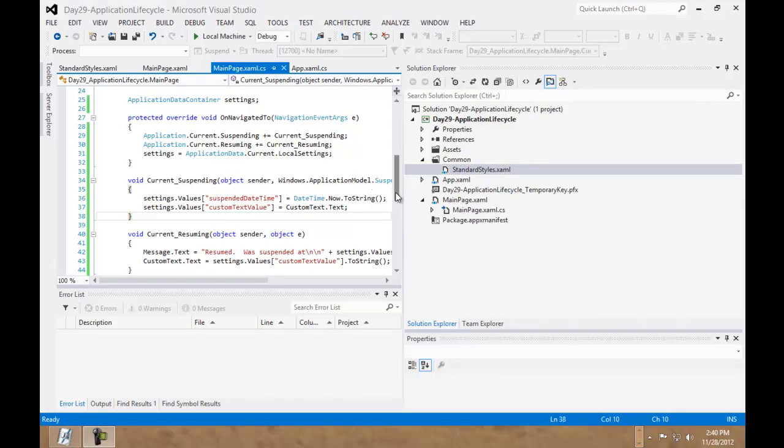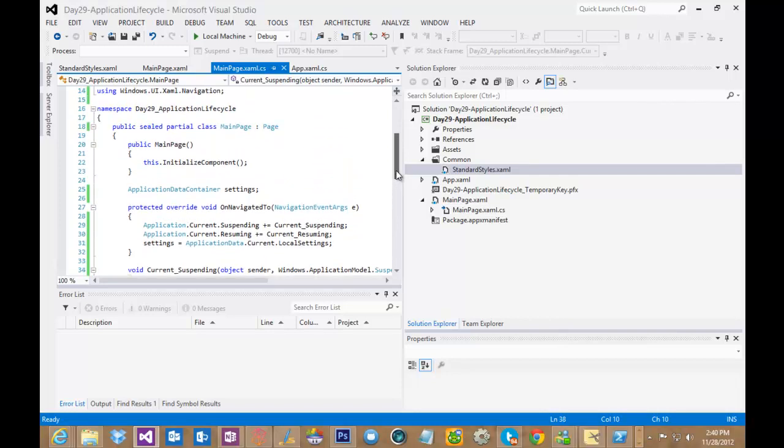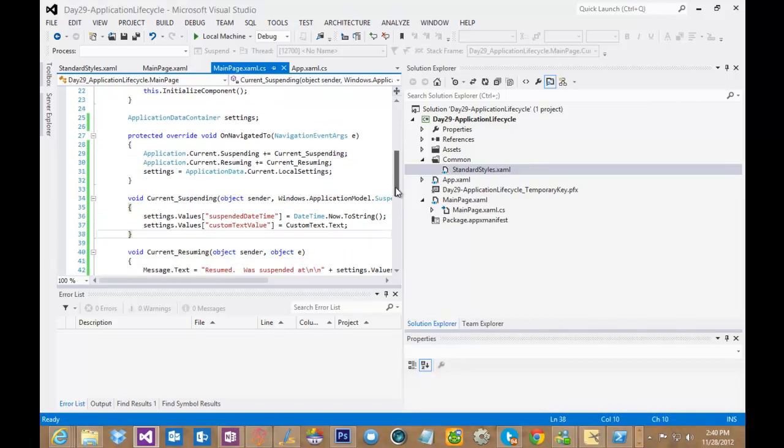Okay, right now we're looking at suspension and resuming of our application. You can see this is the sample application you can download with this article, but I just want to walk you through it very quickly.